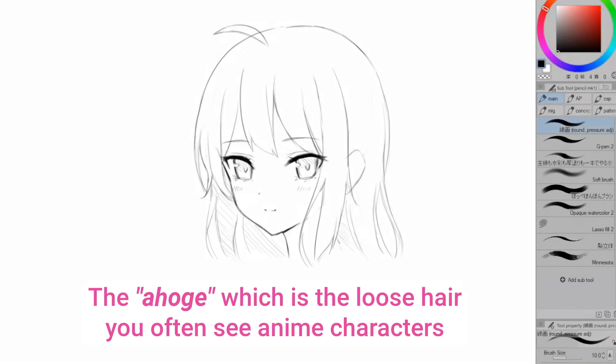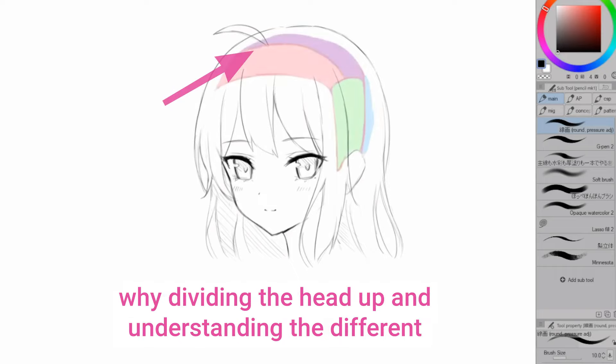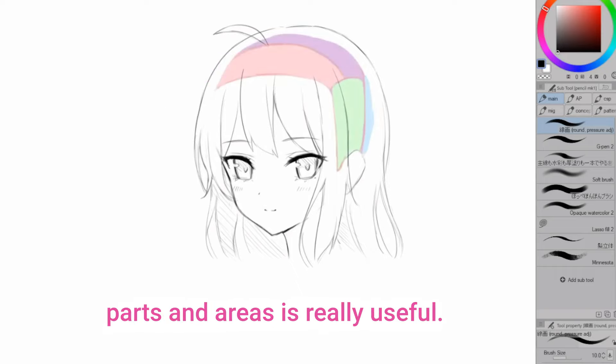By the way the ahogue which is the loose hair you often see anime characters have usually comes from the whorl which is another reason why dividing the head up and understanding the different parts and areas is really useful.